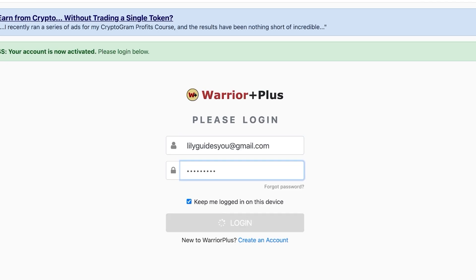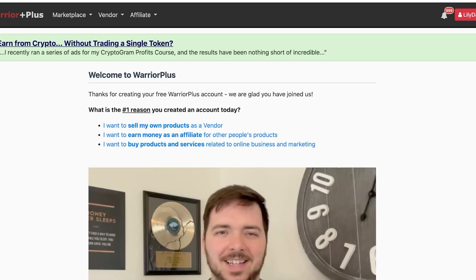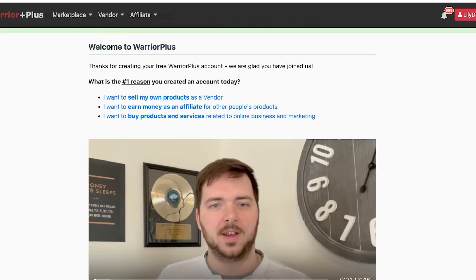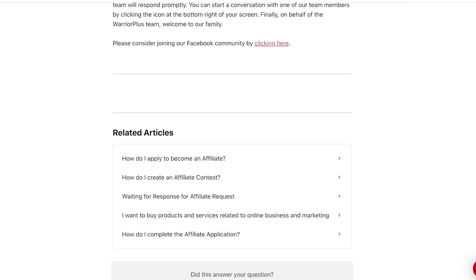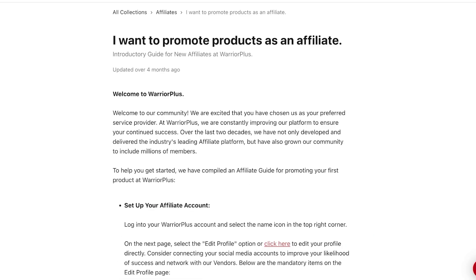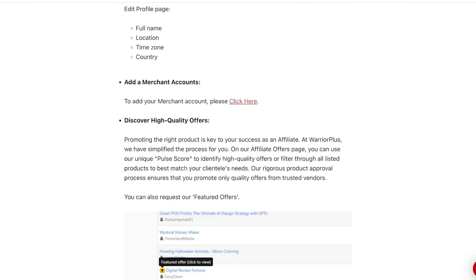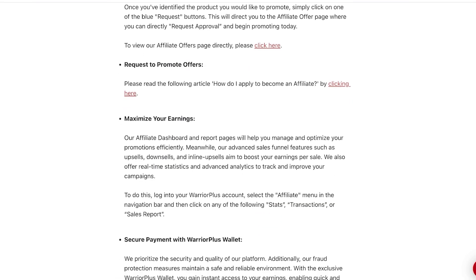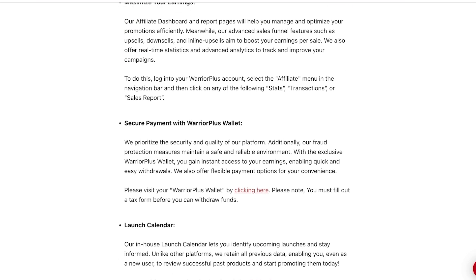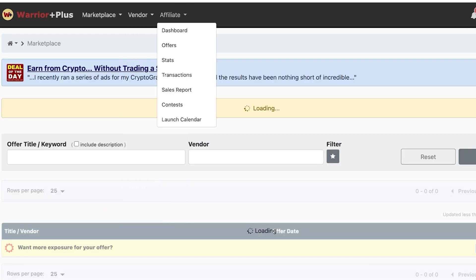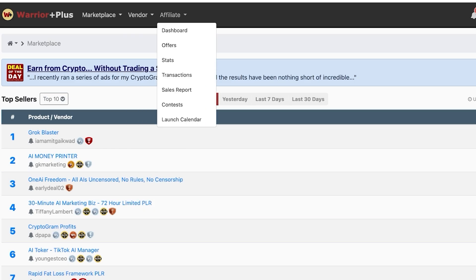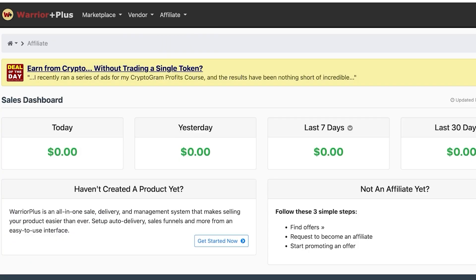Enter your email and password to access your Warrior Plus dashboard. When prompted to choose your reason for joining, select 'I want to earn money as an affiliate and promote other people's products.' Warrior Plus provides a full article on getting started, covering setup, merchant accounts, high-quality offers, maximizing earnings, and their launch calendar. From the home screen, you can navigate to your vendor or affiliate dashboard.